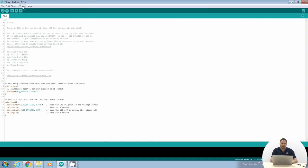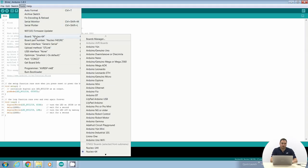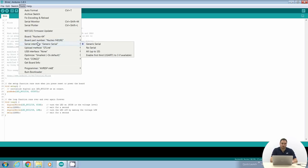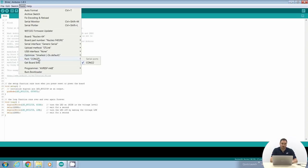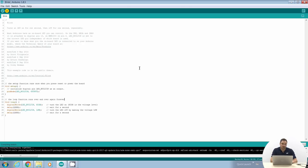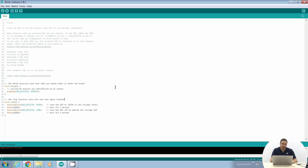You need to set the correct target platform. We are using a Nucleo F401, so in Tools select Nucleo 64, board part number Nucleo F401-RE, upload method ST-Link, and port COM22, which is the virtual COM port of the Nucleo board connected to the PC. Now we can compile and upload the code. In the sketch we find the two functions setup and loop. In the setup, we initialize the LED pin — which for Arduino and Nucleo boards is pin 13 — as an output pin.